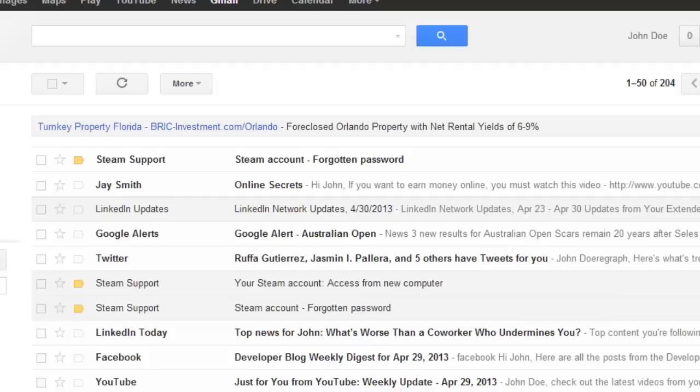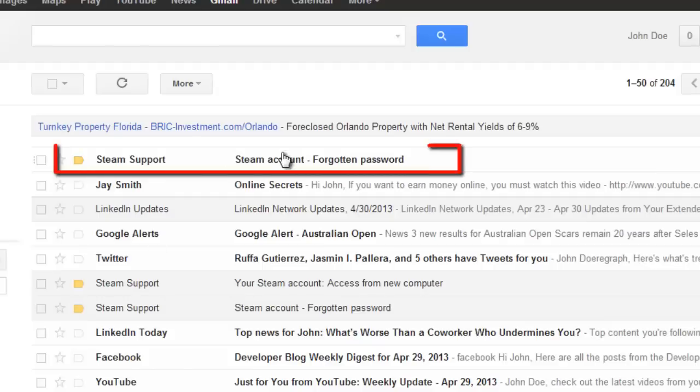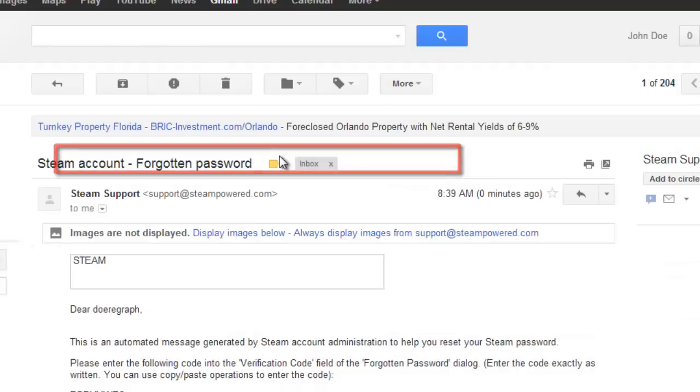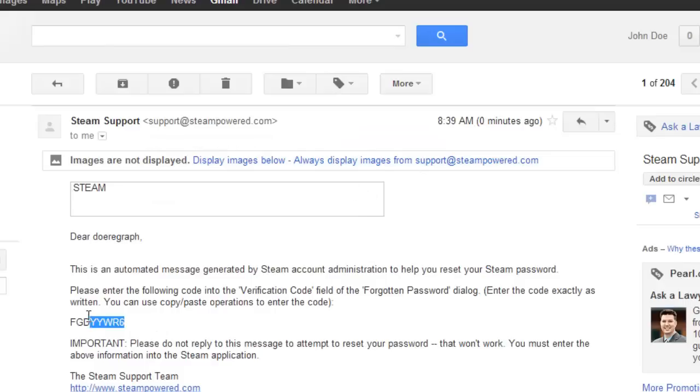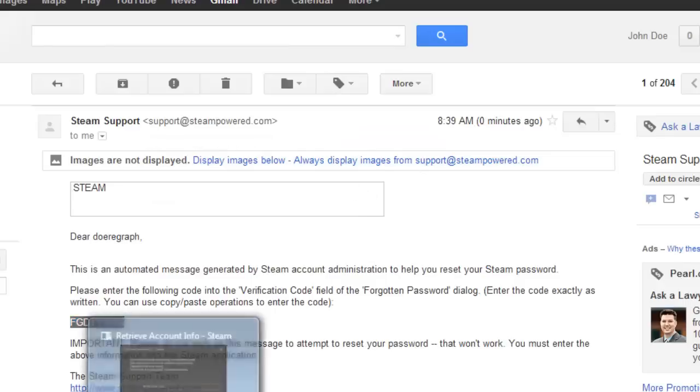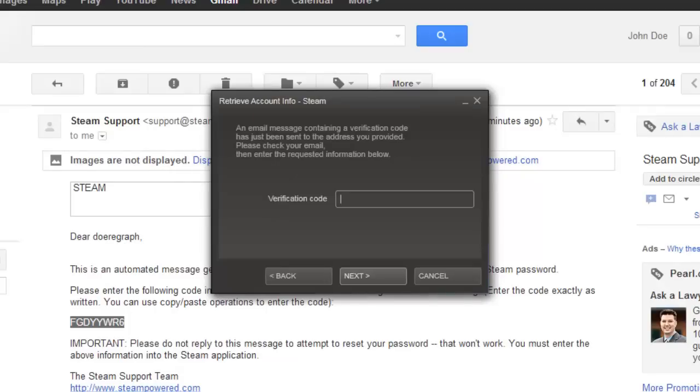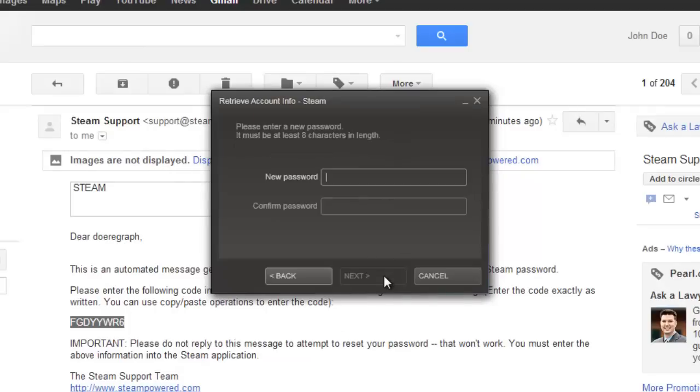Go to your email and open the message from Steam support. Within this you will find a verification code, copy this to your clipboard. Go back to the Steam window and paste the code into the verification code box and click next.